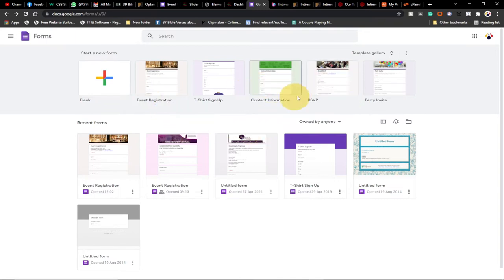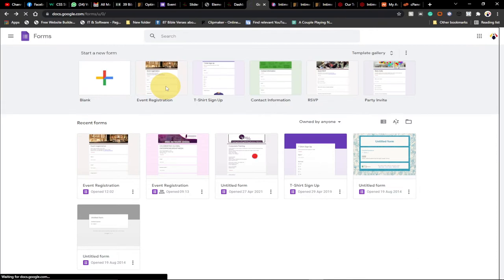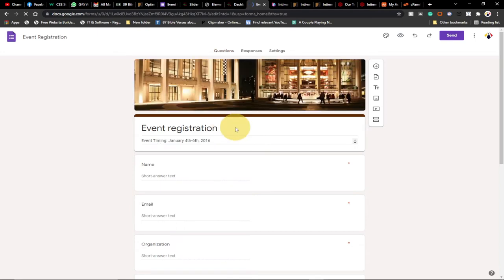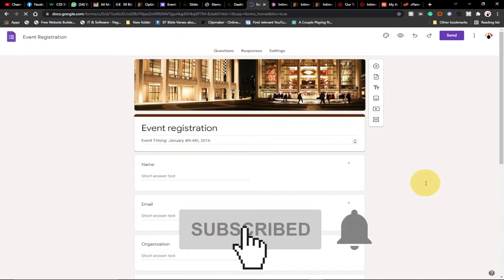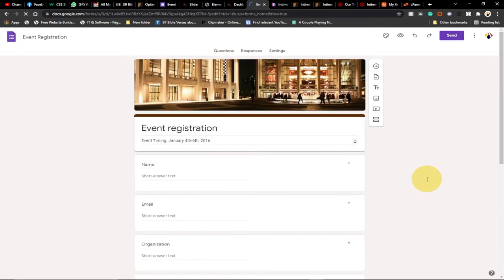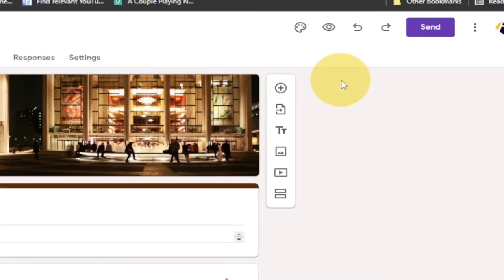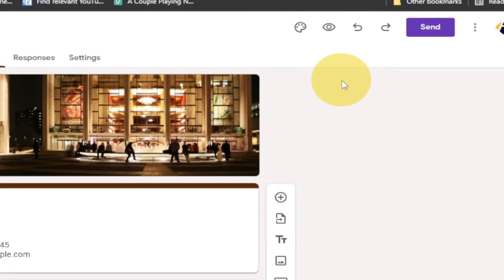These are pre-existing template forms. I'm going to go with the Event Registration template — assuming you are creating a Google Form for people to register for an event. You can do some customization; watch my video on how to create a Google Form to know how to change that. So now we have our form, and currently I'm the only one who can manage it. If you go to preview you can see only my email showing, so I have full control over this form for now.